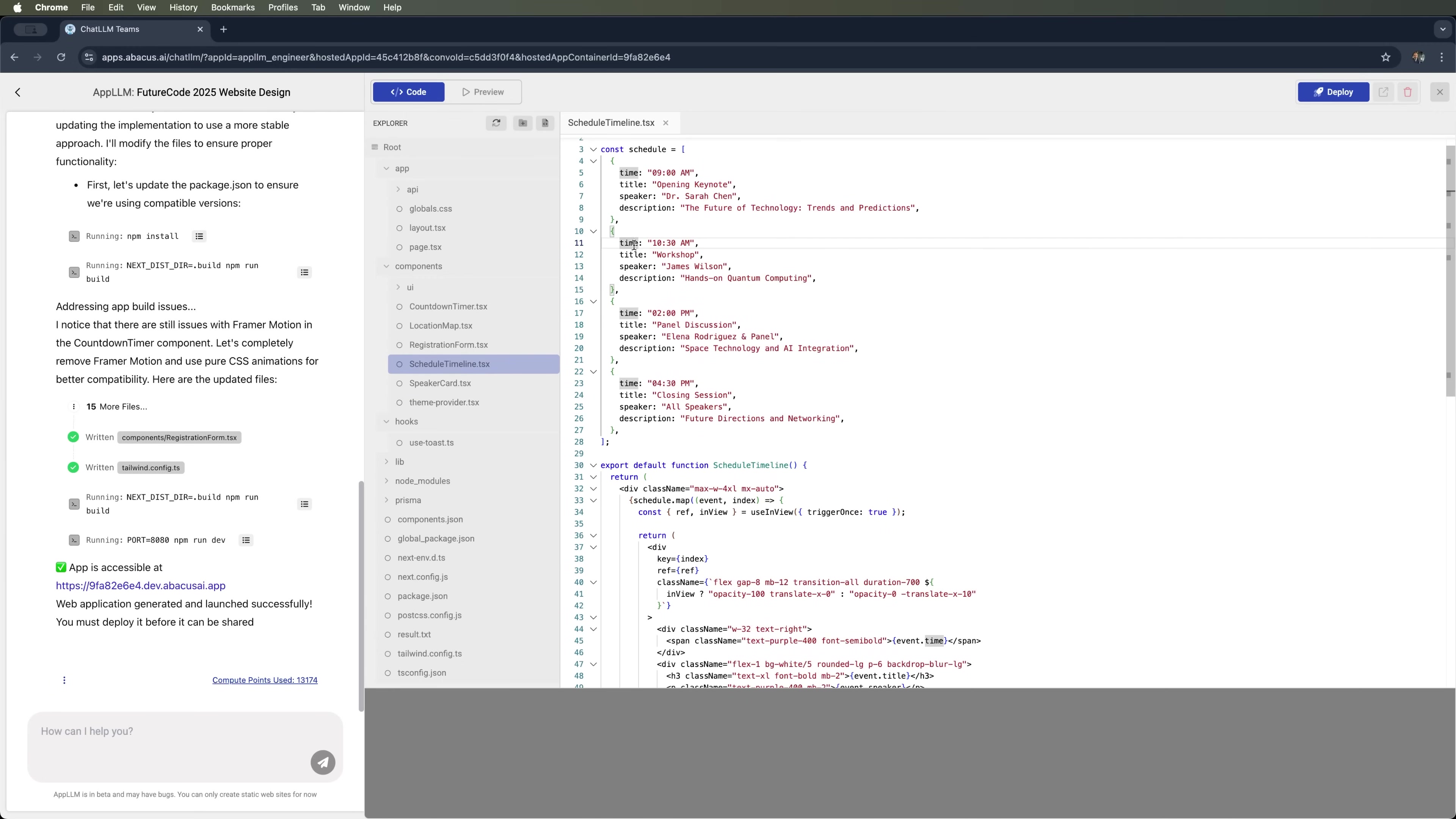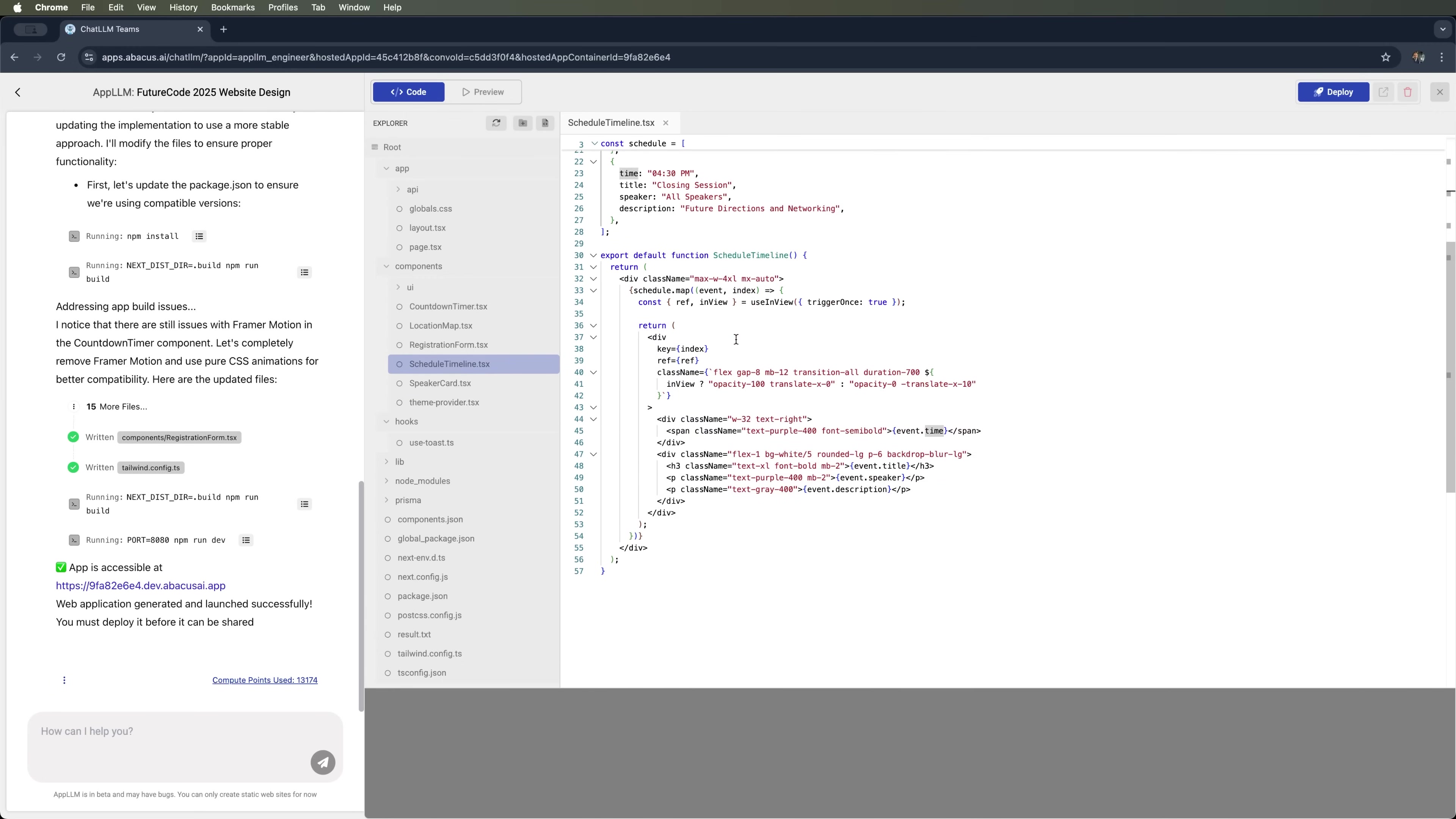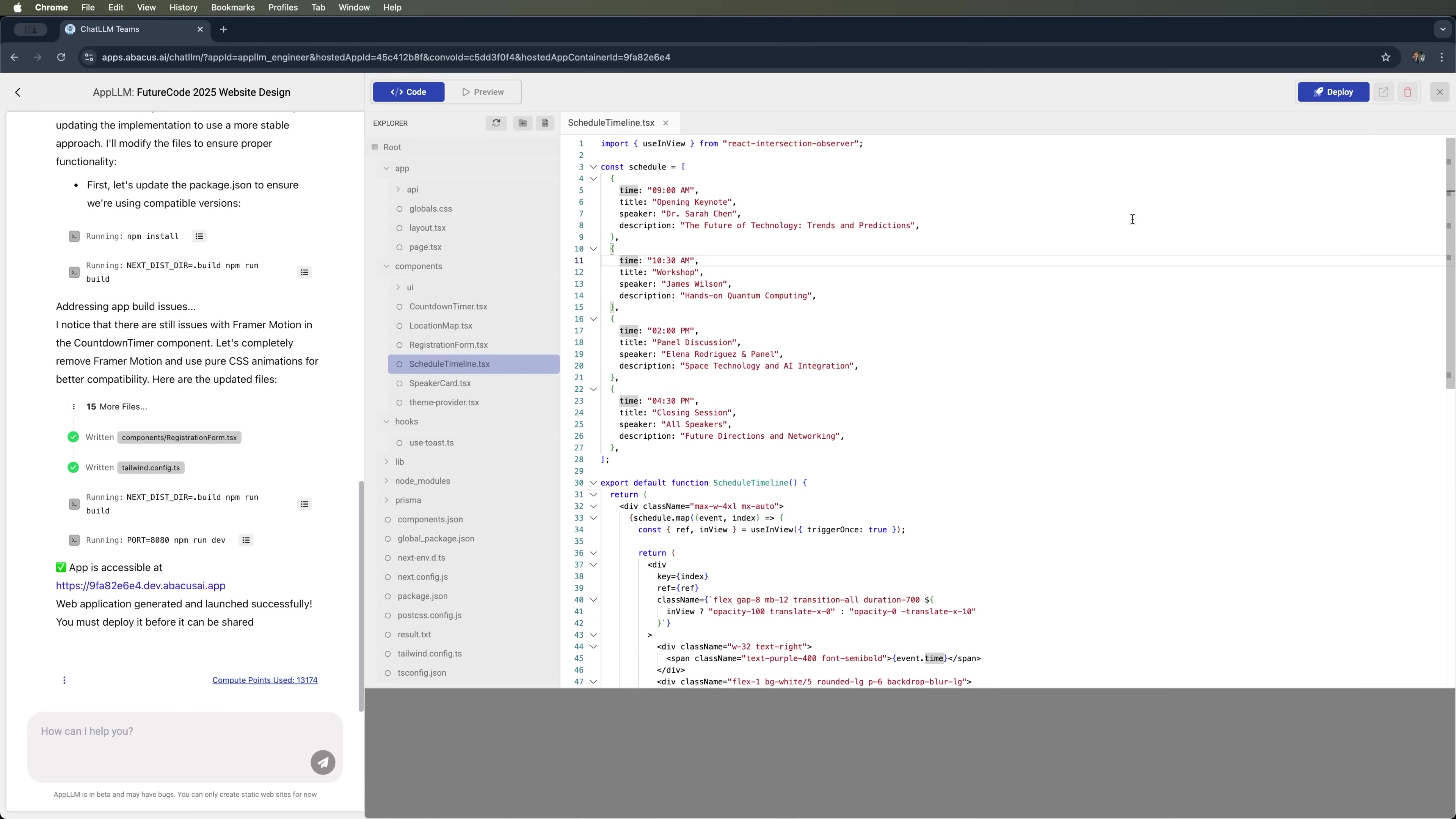You can tweak the content here, change the text, swap out the images generated by AppLLM, and then deploy the updated version. Let's try it out.